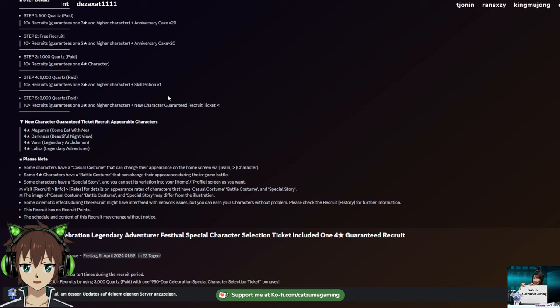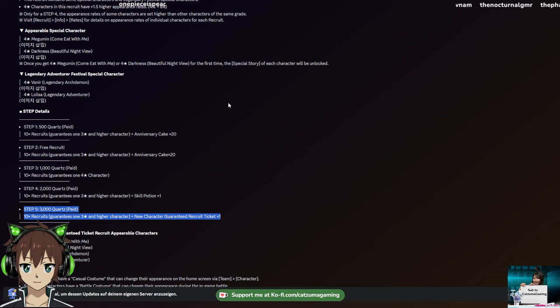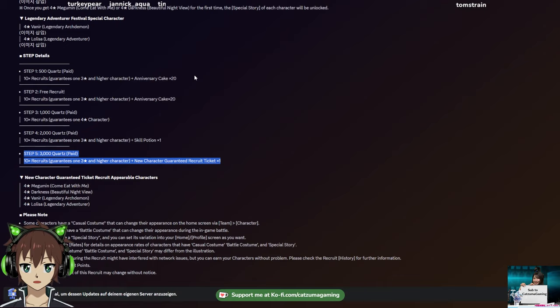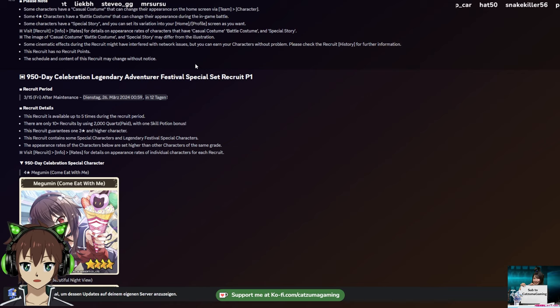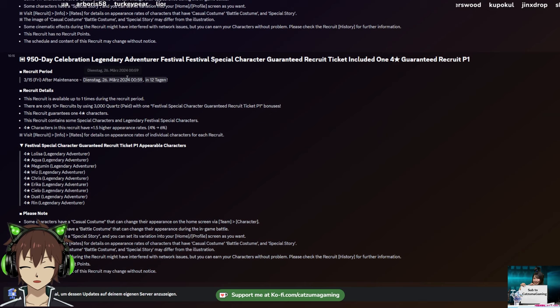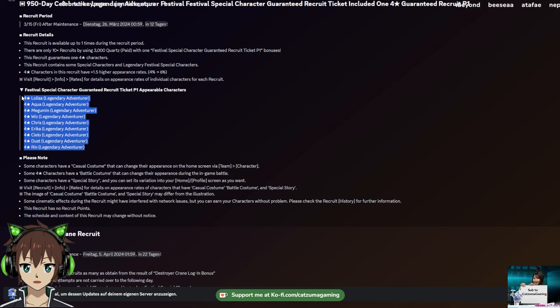One last info - you can only do the step-up banner once. So the moment you reach step 5 and do step 5, this banner is just gone. There will be other step-ups in the future where you can loop them multiple times, but this one is only once. And last but not least, this is actually a 6% rate to get a 4-star. So if you don't mind getting some permanent units, even these free multis can be interesting for you.